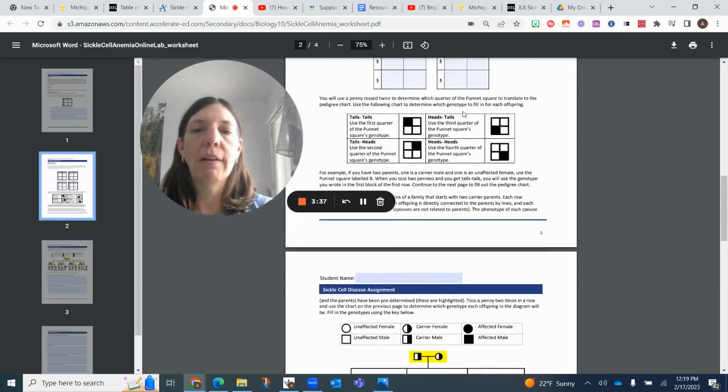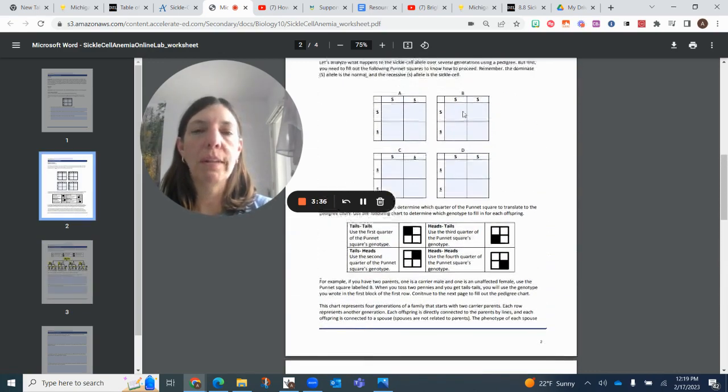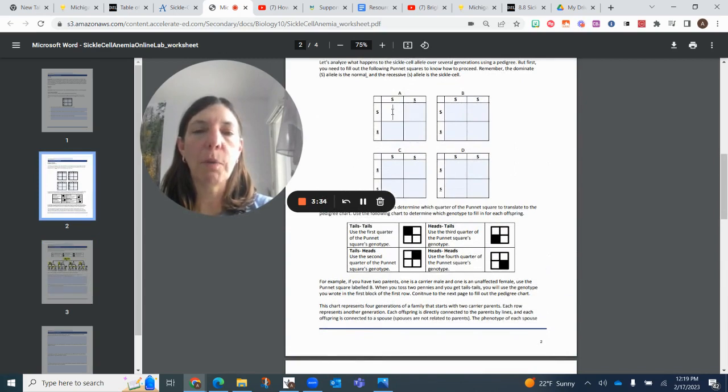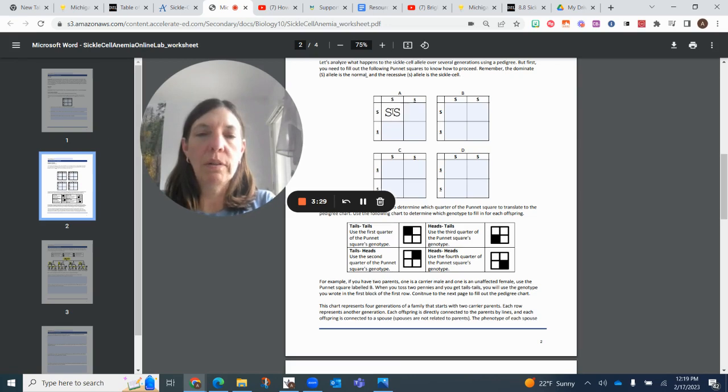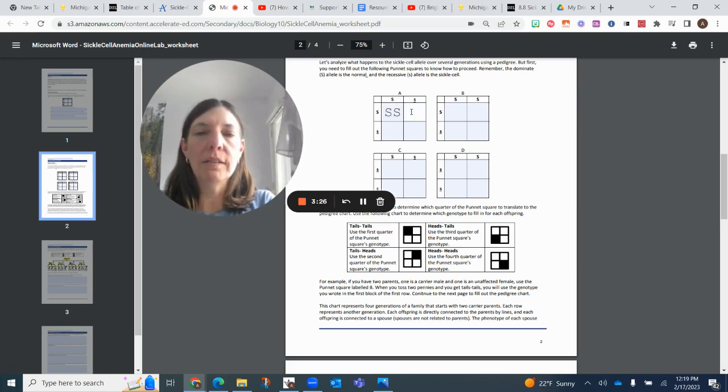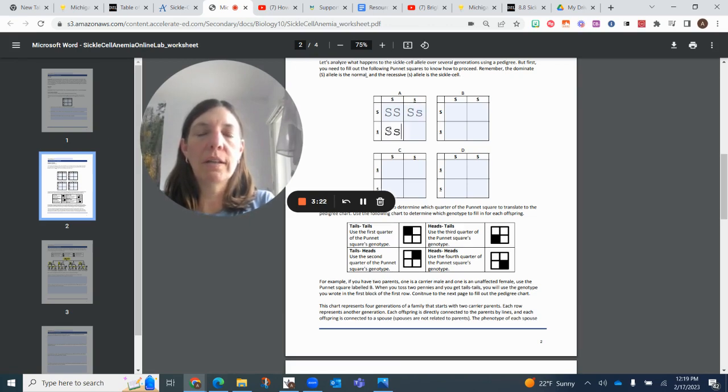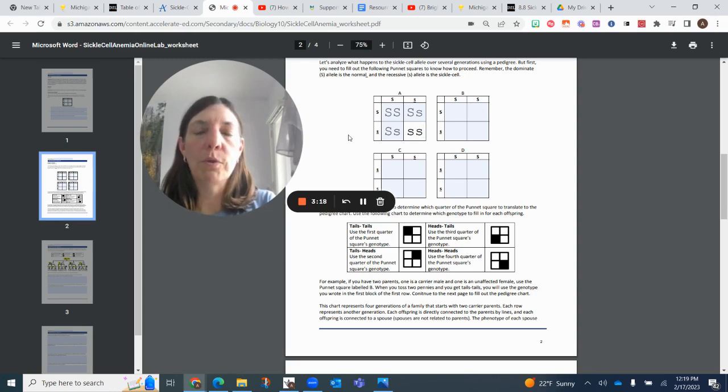Okay, so knowing that, we're going to fill in this first Punnett square, which is heterozygous matched with heterozygous. So in this quadrant, we have two dominant alleles, heterozygous, heterozygous, and then in the bottom fourth quadrant, we have homozygous recessive.